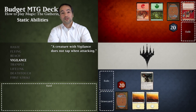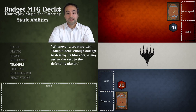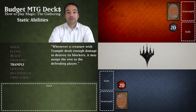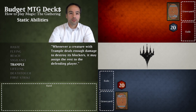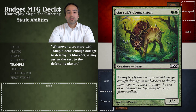Let's move on to trample. When a creature with trample gets blocked, if it deals enough damage to destroy the blockers, you may assign the remaining damage to the defending player. Basically a creature with trample can trample over smaller creatures and still damage your opponent. An example of a creature with trample is Garruk's Companion. Trample allows this creature to assign the rest of the damage to your opponent once enough damage is dealt to destroy the blockers.